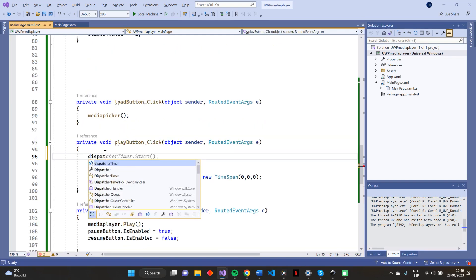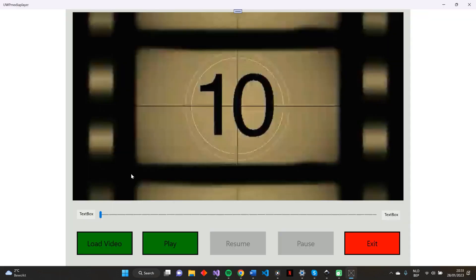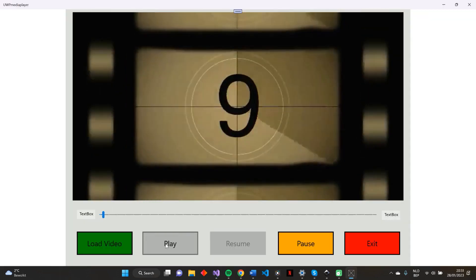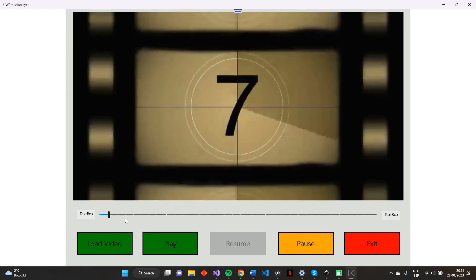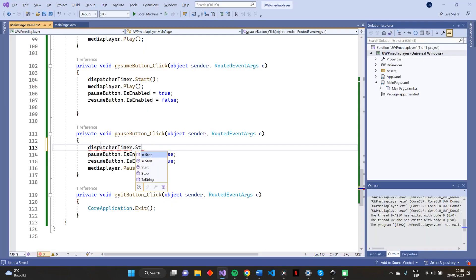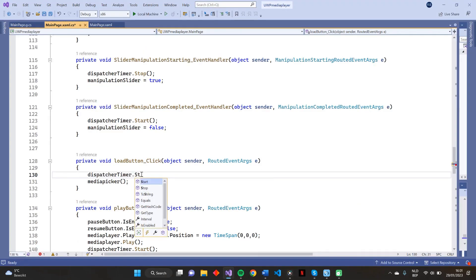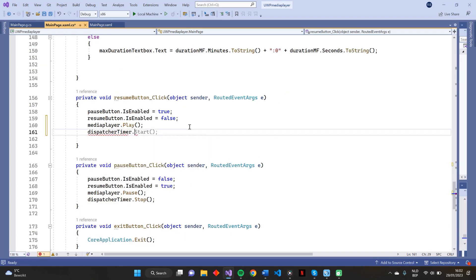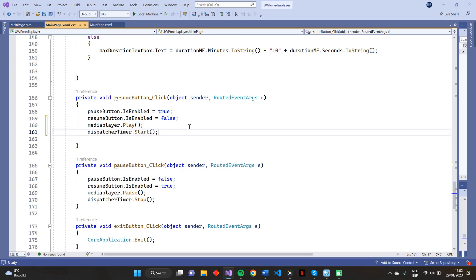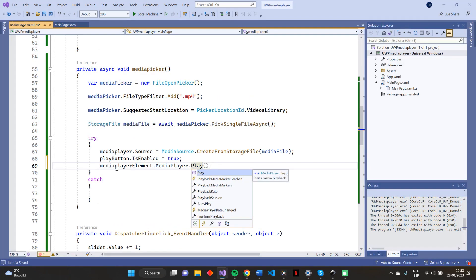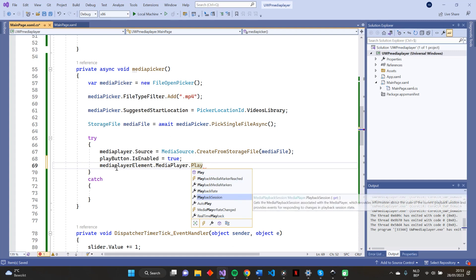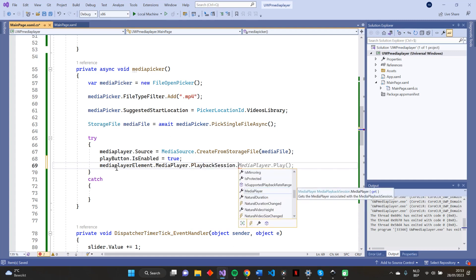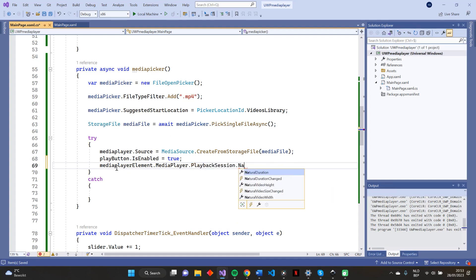Starting our video by pressing the play button starts our DispatcherTimer. As you can see, our slider bar is moving. Also, when pressing the pause button and load video button, our DispatcherTimer has to stop. We also add our dispatcherTimer.Start method to our resume button. There is still one problem with the slider bar — the maximum value of our slider bar is not defined. So we have to set the max value of the slider bar to the max duration of our uploaded media file.